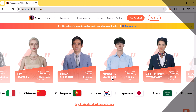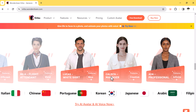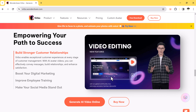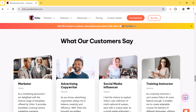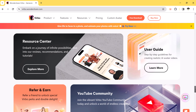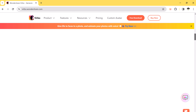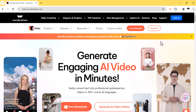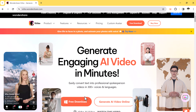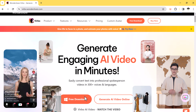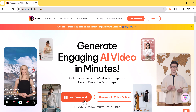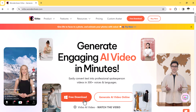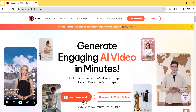So with Wondershare Virbo, you can create the most realistic and personalized AI avatar video content in different languages. You can start professional AI spokesperson videos just by typing and clicking with Wondershare Virbo. The download link of this software is available in the video description.